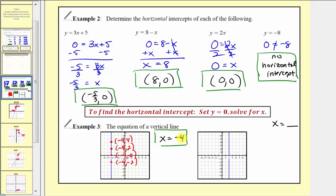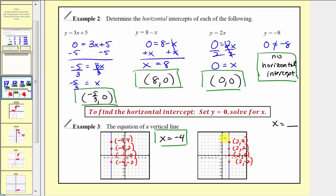For our last example, points on the second vertical line have coordinates two comma four, two comma two, two comma zero, and two comma negative two. Notice the pattern: every x-coordinate is equal to positive two, which gives us the equation of the vertical line as x equals two.